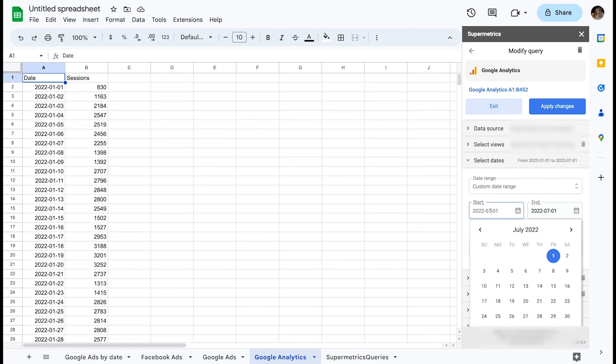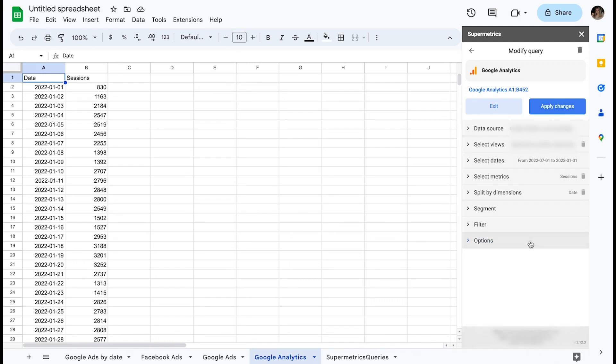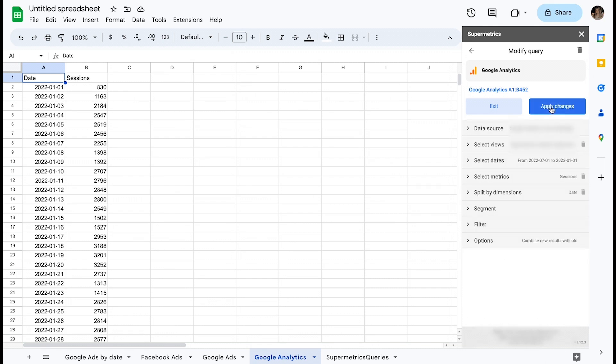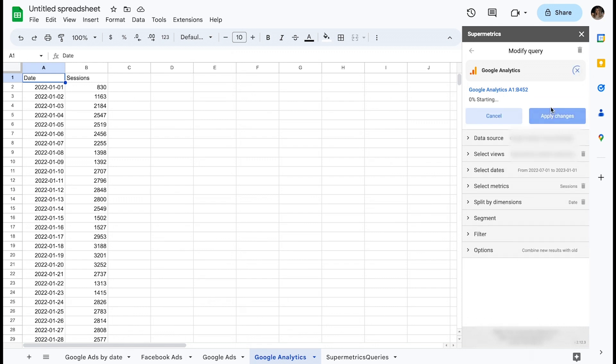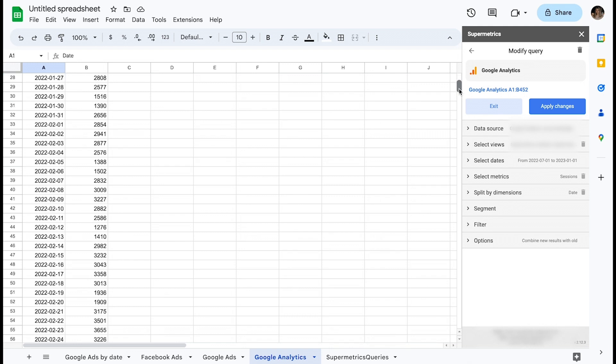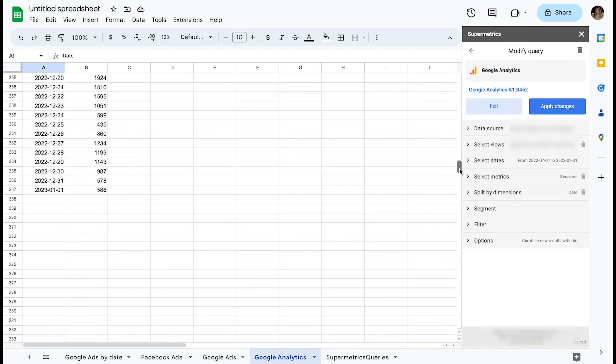After hitting Apply Changes and letting the query run, you can now see that the option did exactly what its description says. Historical data from before our currently selected date range remains intact and the new range of data was appended to the dataset.